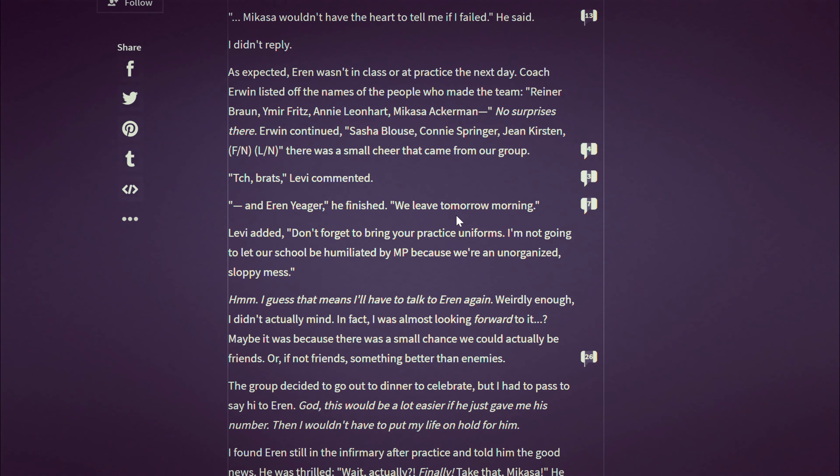The group decided to go to dinner to celebrate, but I had to pass to say hi to Eren. God, this would be a lot easier if he had given me his number. Then I wouldn't have to put my life on hold for him. It's so inconvenient. I found Eren still in the infirmary after practice and told him the good news. He was thrilled. He threw up his fist in the air and then realized I was still there. Well, he said aloofly, see you later. It's not actually that much of a surprise, really. I already knew I was going to make it. He scratched his head and blushed in embarrassment. Well, congrats Eren. I hope everything works out for you. I turned to go.